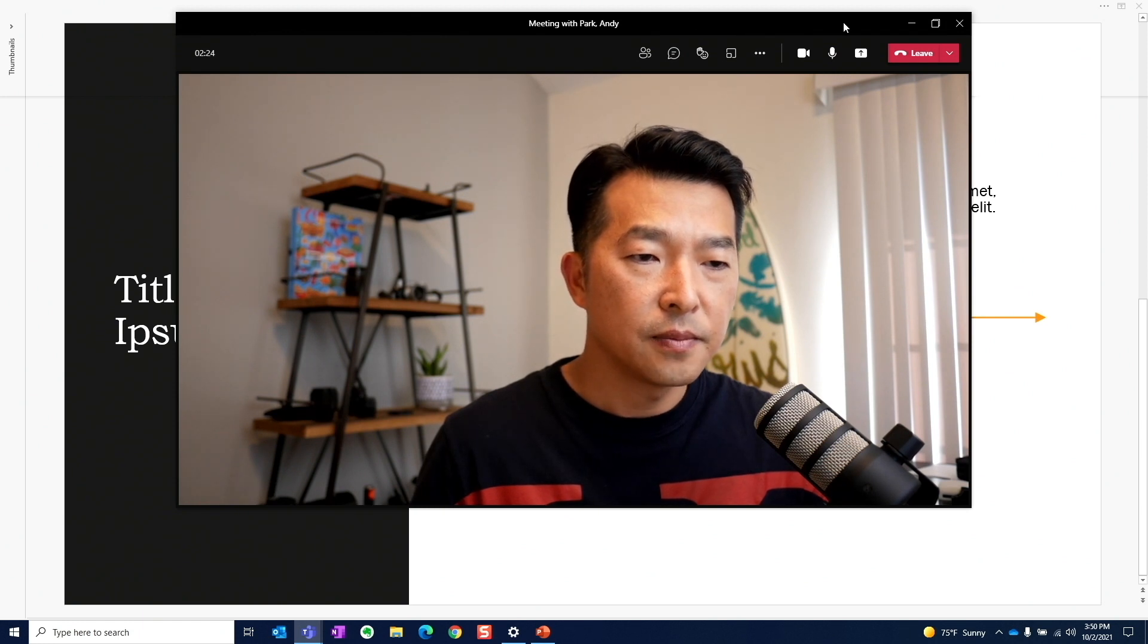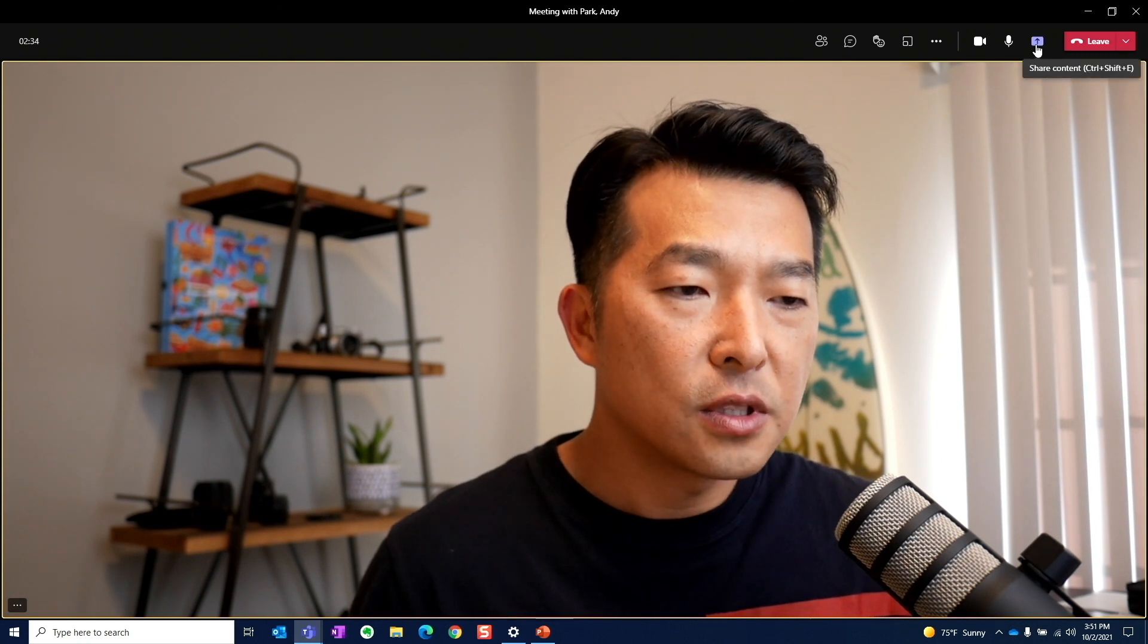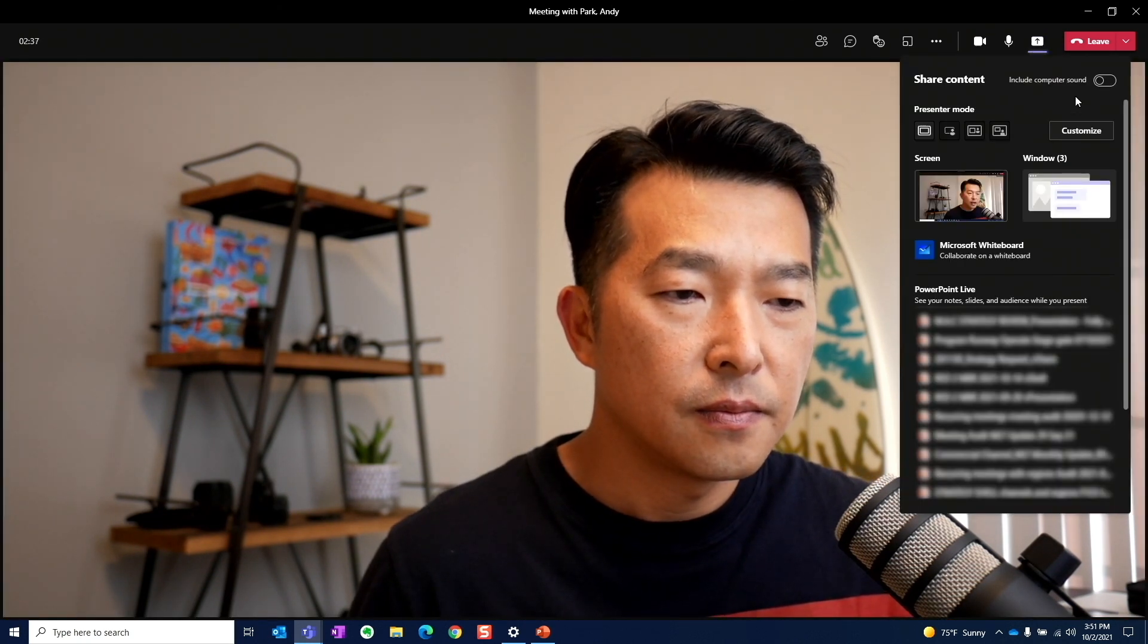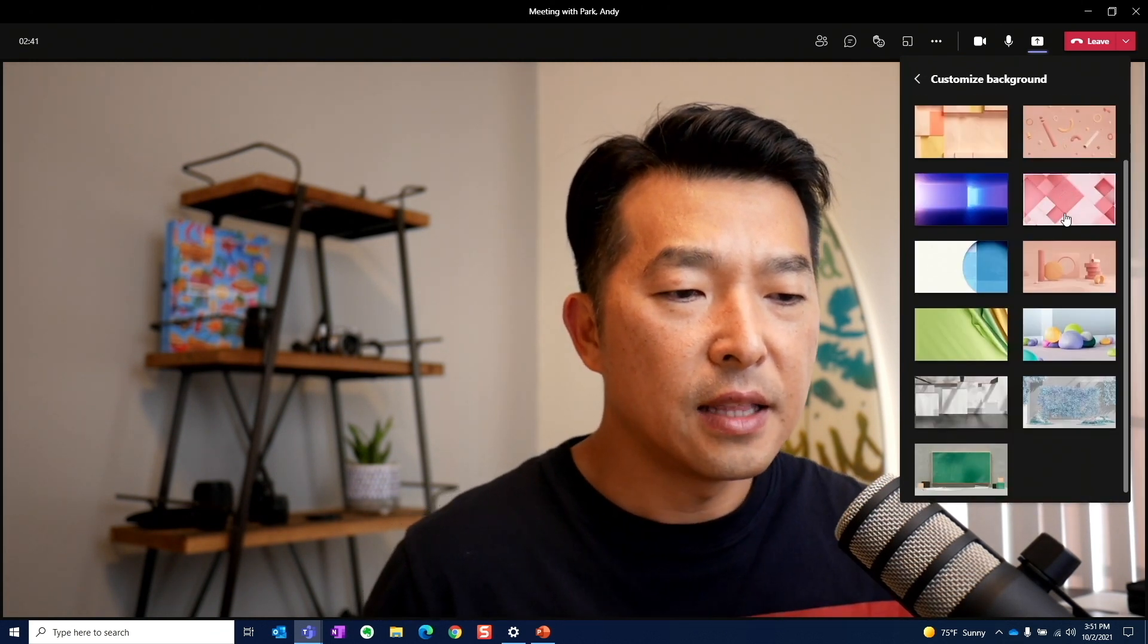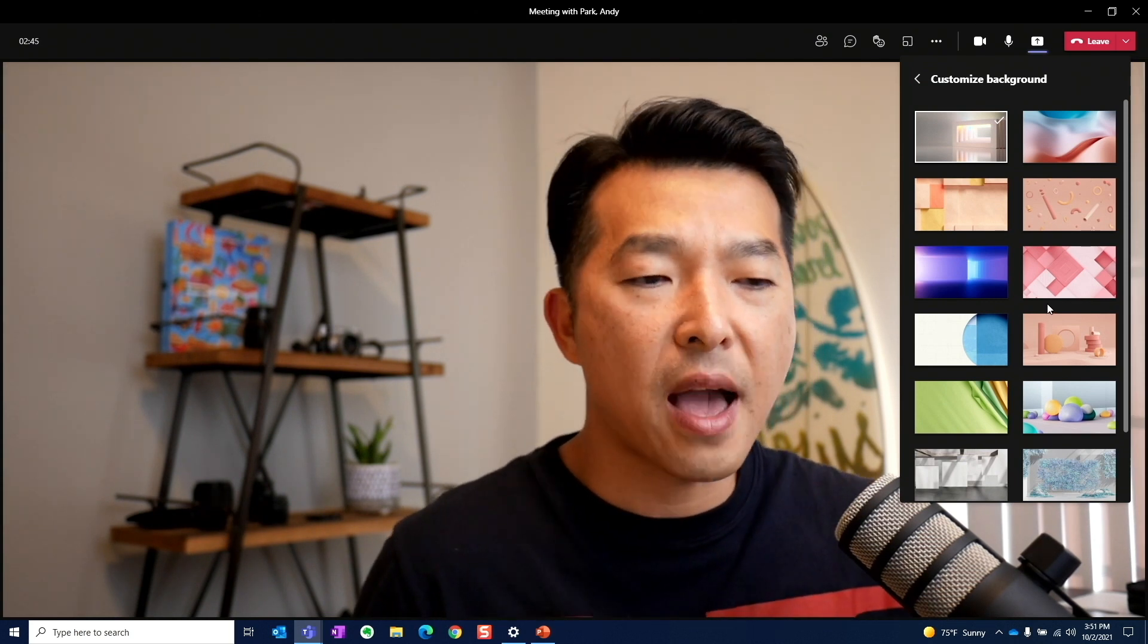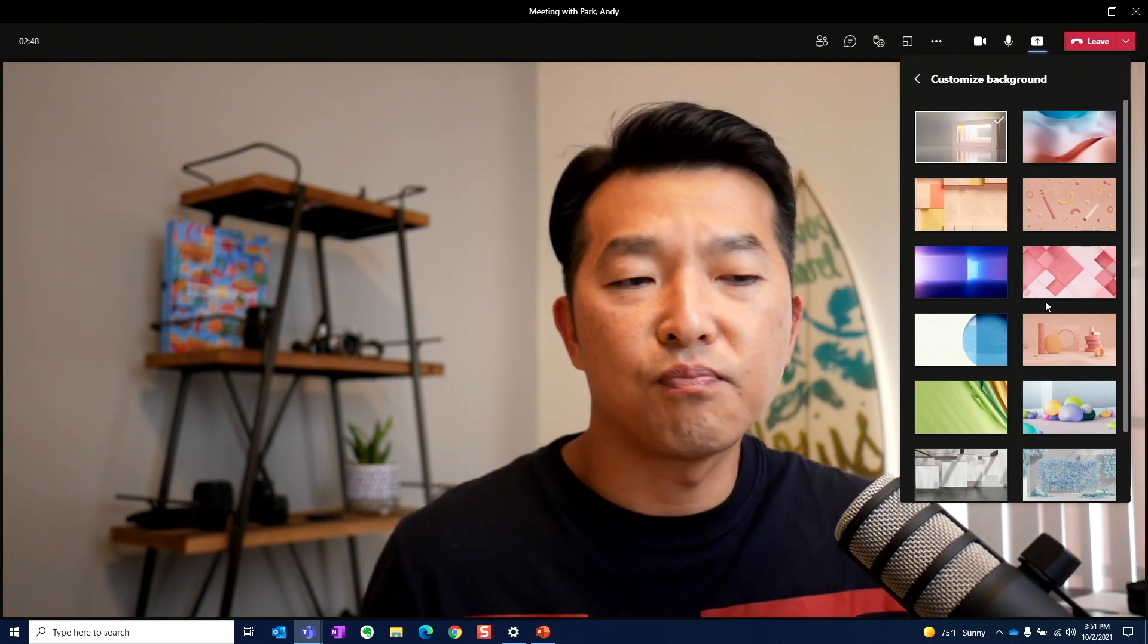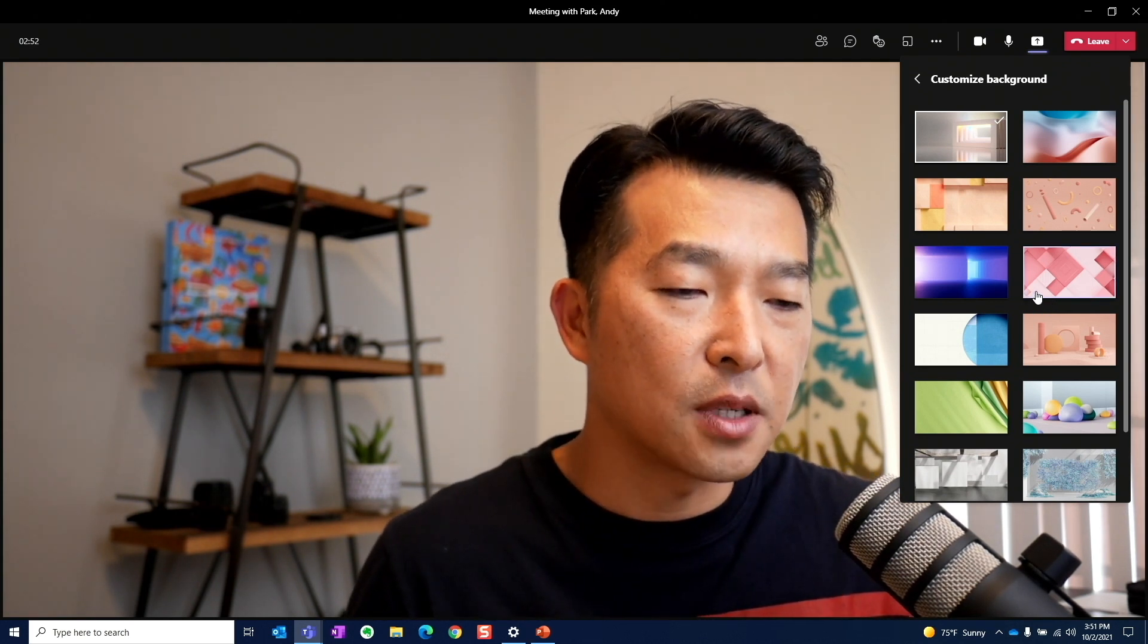Let's maximize this. Go back to share content. And then here we have the button for customize. And these are the options that we have. Unfortunately, you can't upload your own background image. It would be nice if you could put like an official company background or logo, but they don't have that option yet.